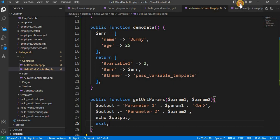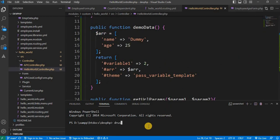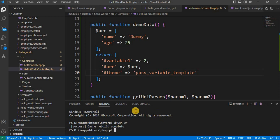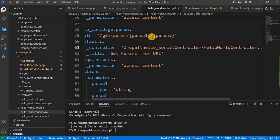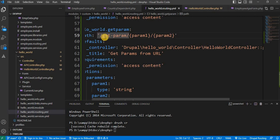Don't forget to clear the cache — it is required to clear the cache whenever we create any new route. We will clear the cache using the drush cr command. The cache is cleared. As you can see, the parameters specified in a route are automatically passed to the corresponding controller method as arguments.